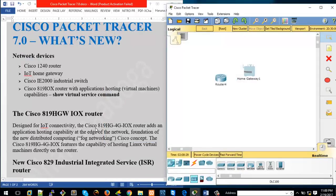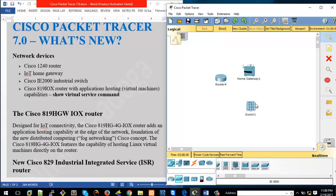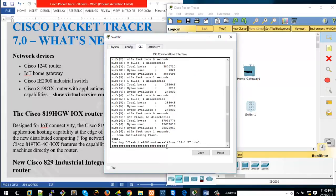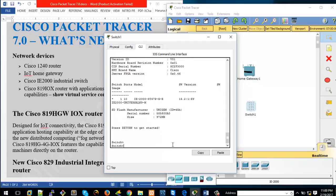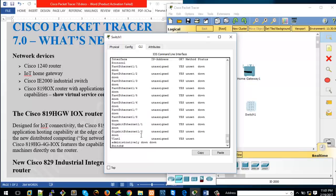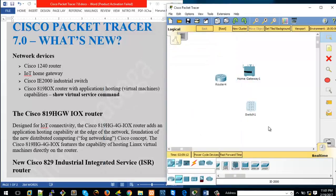Next we have the Cisco IE 2000 industrial switch. If I go to Switches you can see this new device. Running 'show ip interface brief', you can see the number of interfaces on this device — we have gigabit ethernet interfaces, VLAN 1 which is on virtually all devices, and fast ethernet interfaces as well.